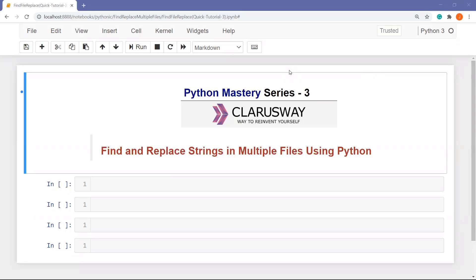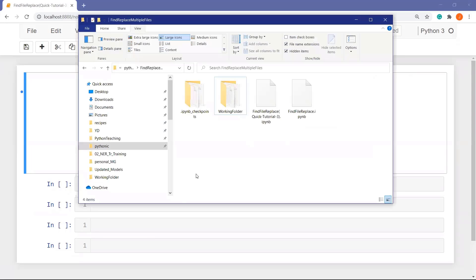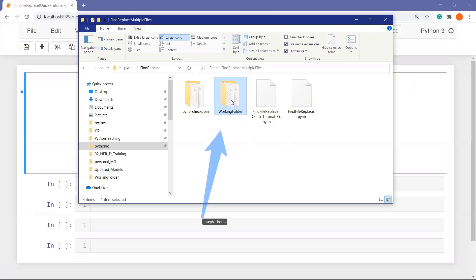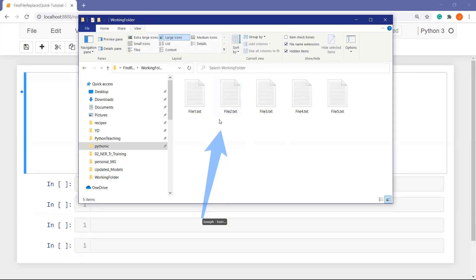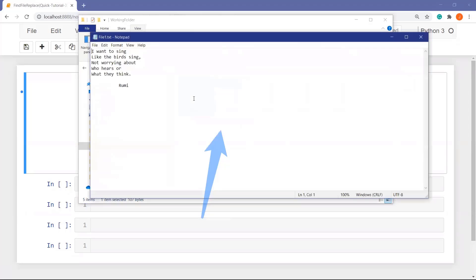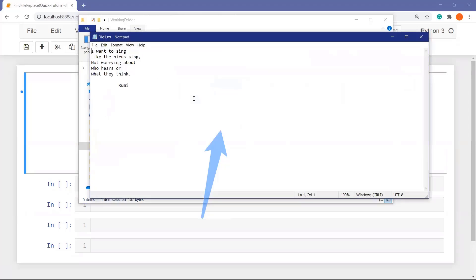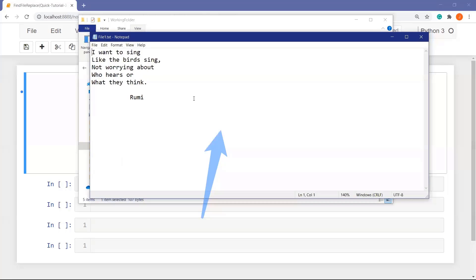In order to work with files, I have created five txt files in my local machine. Let me show you. Yes, they are inside the working folder here. The content of these files are completely the same, and there is a poem by Rumi in the files.